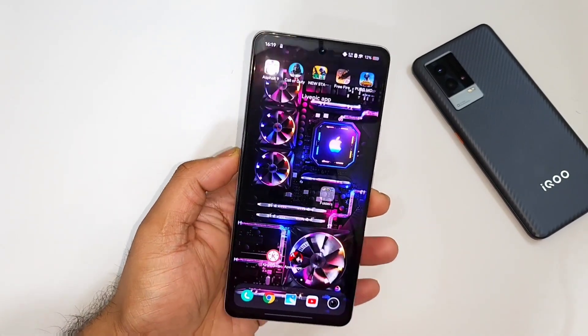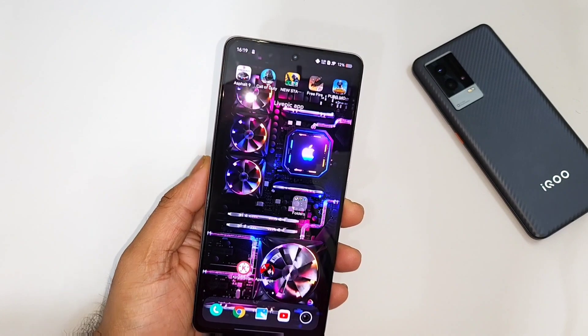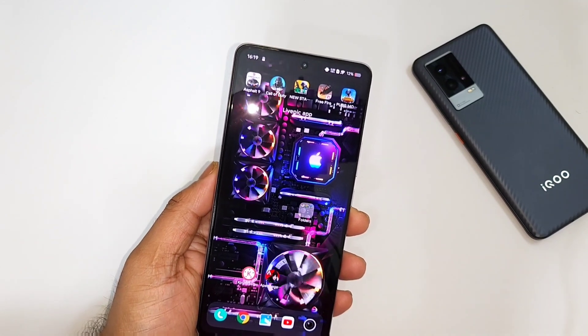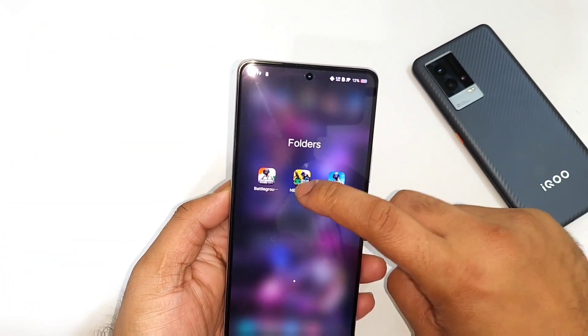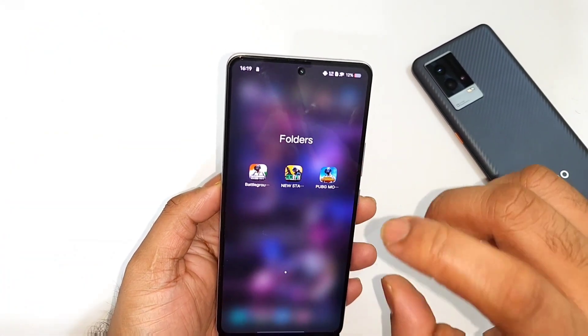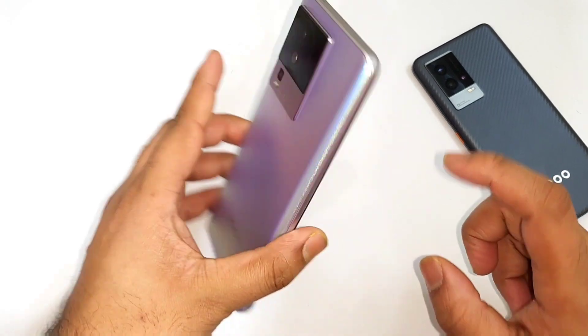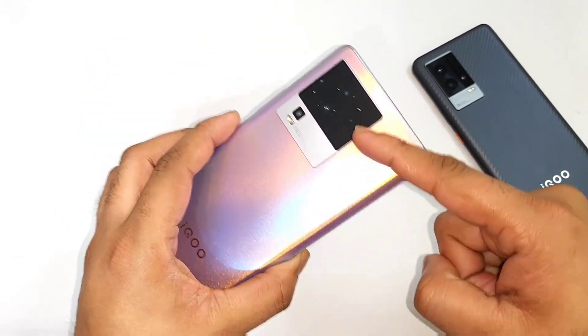Hi friends, welcome back to my channel Sightaker. In this video I'm going to discuss what are the default graphics settings in the Battlegrounds mobile games PUBG New State and PUBG Mobile on the iQoo Neo 7 device.